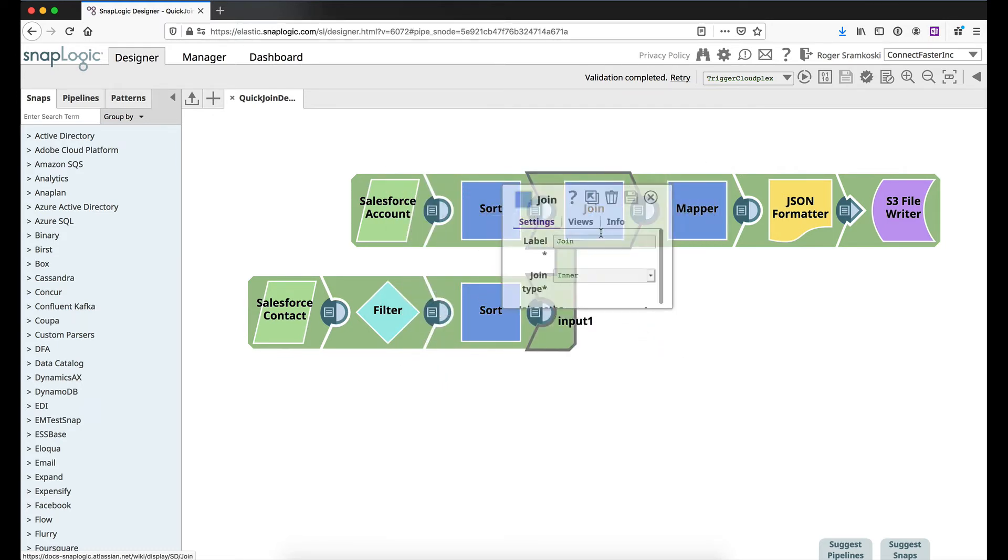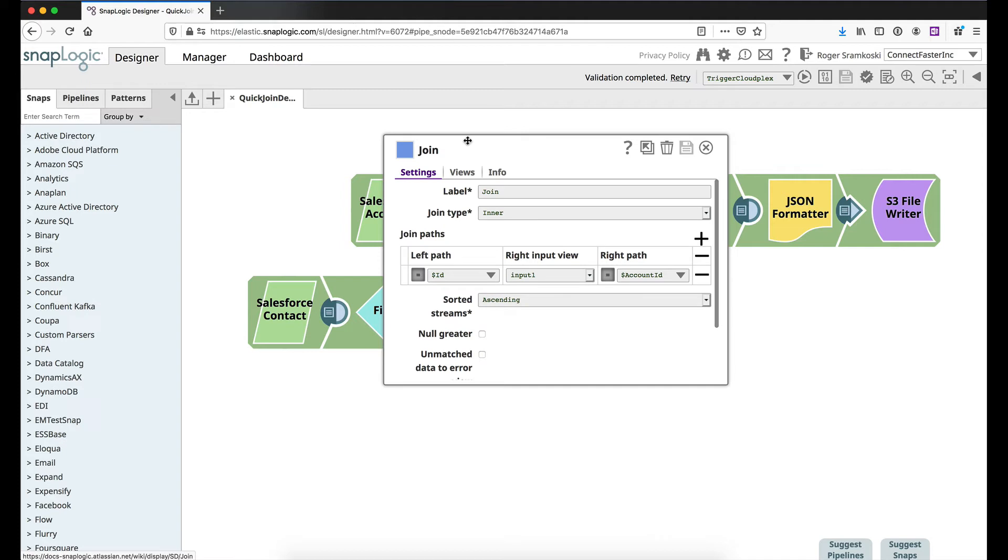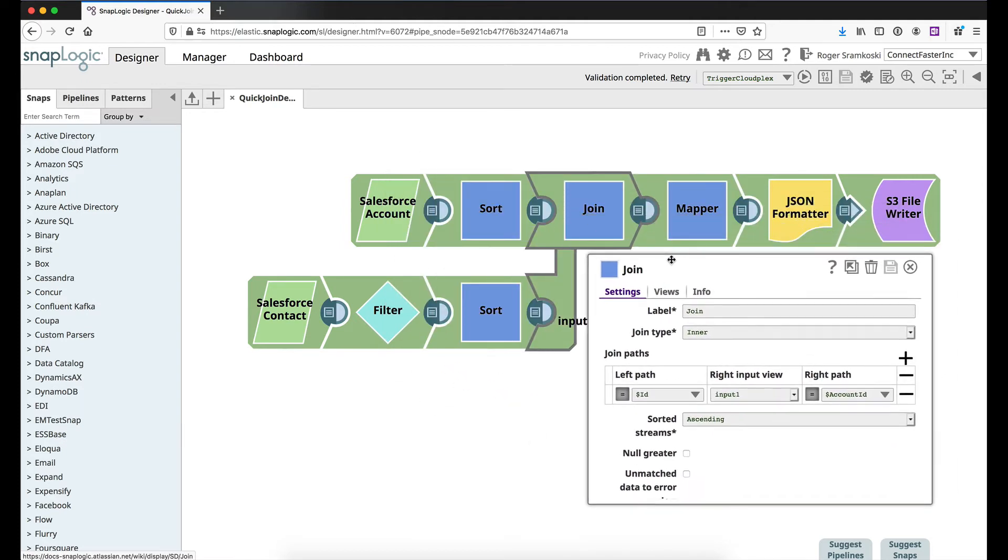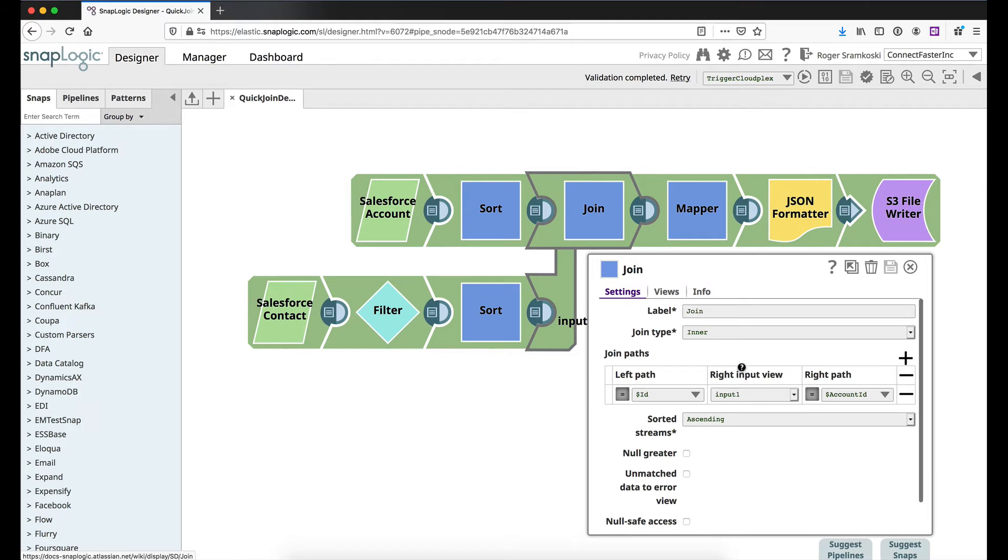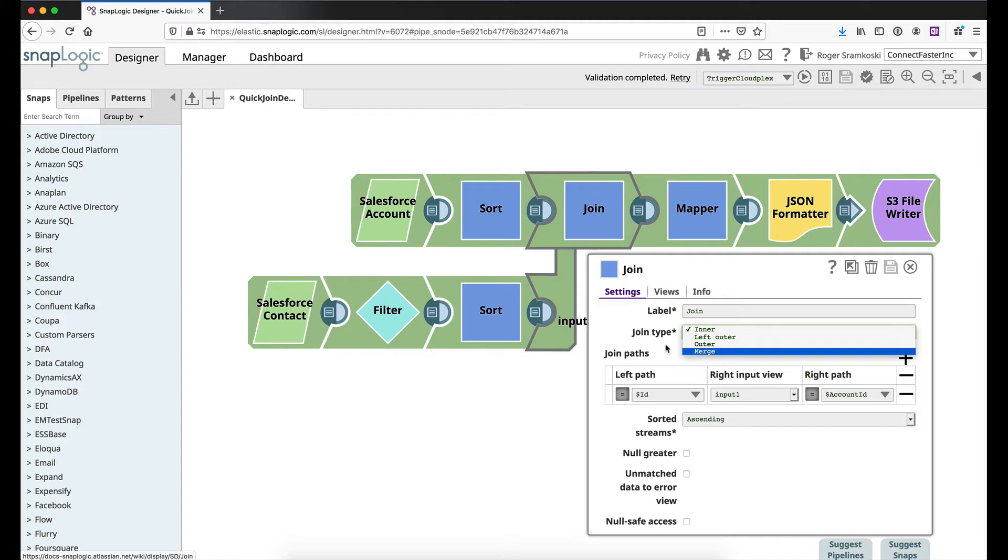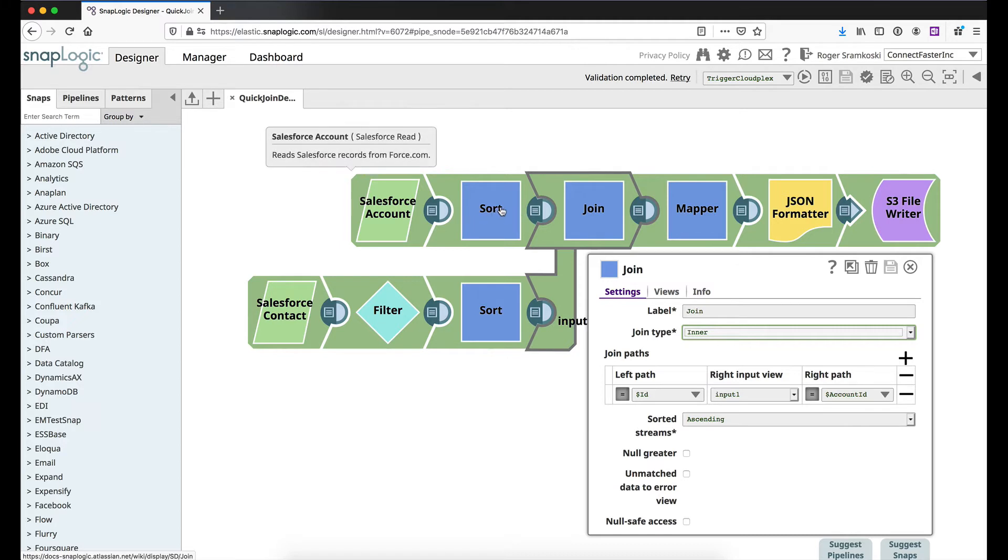Now coming into the join snap here, this is where we're going to spend probably a bit more of our time. Let's make this a little larger so we can see it. Like I said, we are doing an inner join. The other options would be a left outer, you have an outer or merge. Now the left path is going to be this upper branch, the account branch if we can call it that.